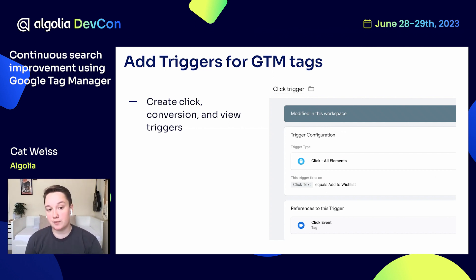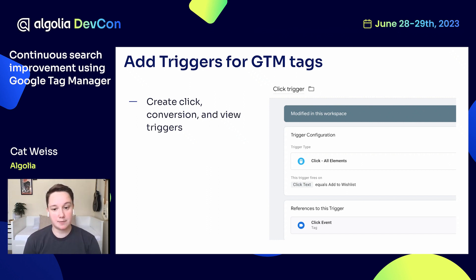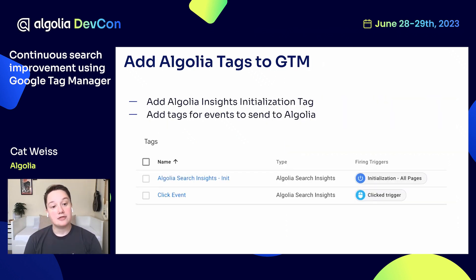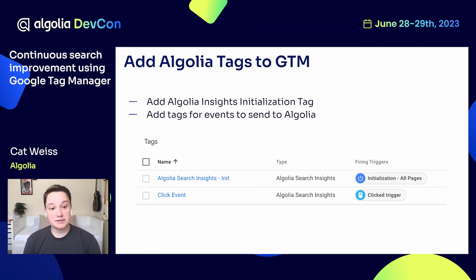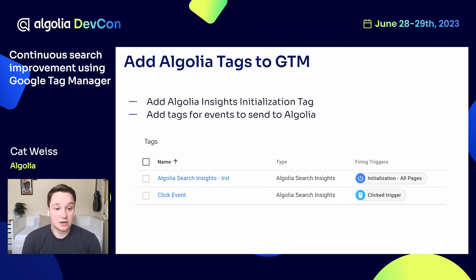This next part will be specific to your website. You'll add tags to trigger for your events. You can add one trigger for all of your events or multiple triggers, one for each event. In this example on the screen, you can see a click trigger that fires when the click text equals Add to Wishlist. The final step is adding tags to your container. You will have an initialization tag to instantiate the Insights instance on your website, which is mandatory. Then you will add one tag for each event you want to send to Algolia. It is recommended that you send at least one click event and one conversion event. A conversion event is considered the end-all, be-all of your user's journey — for most e-commerce websites, that might be an Add to Cart or a Purchase action, but it could also be completing a video or article.